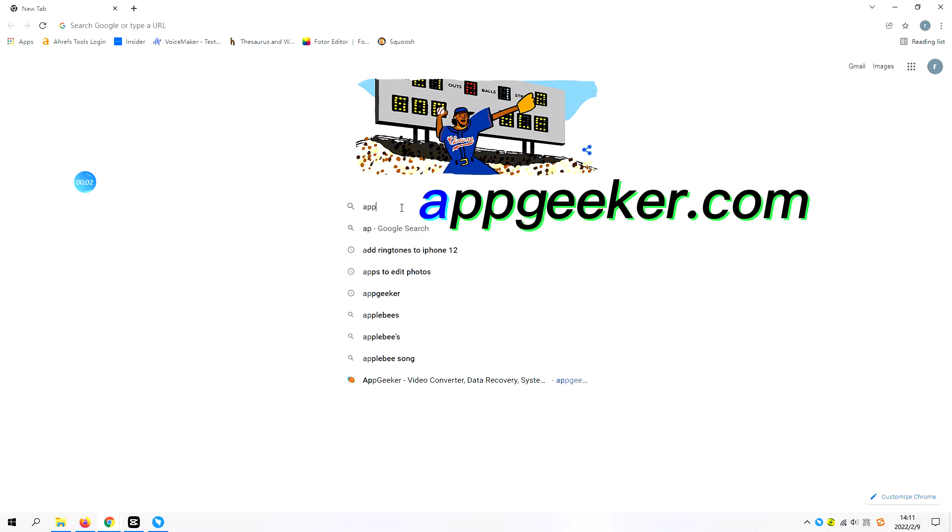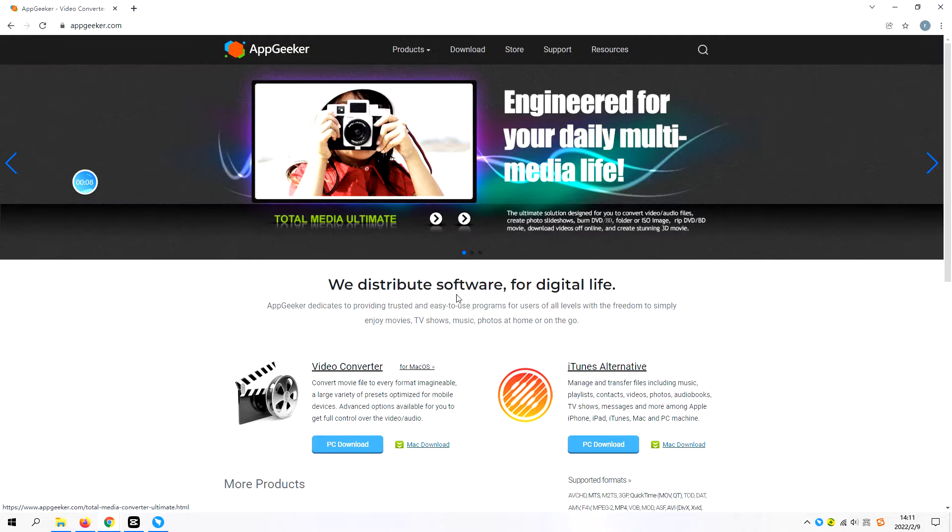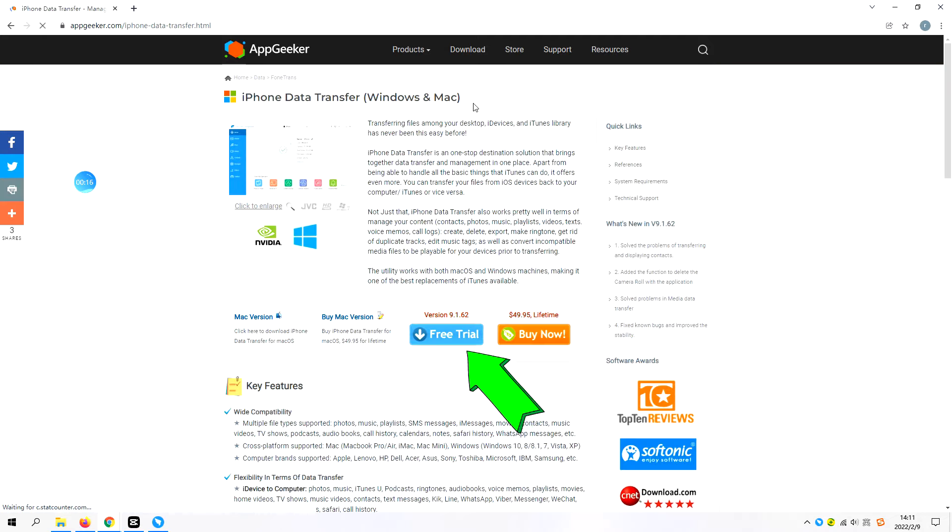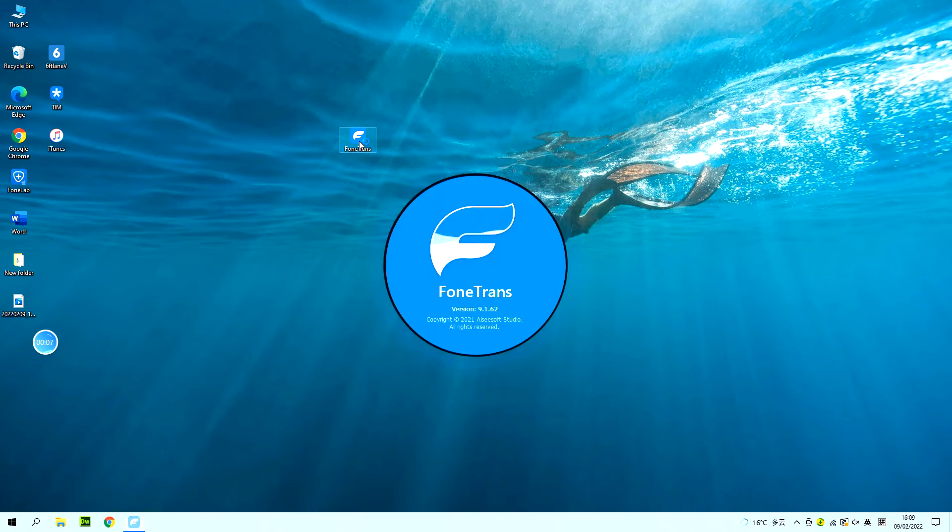First, go to appgeeker.com and download iPhone Data Transfer. We'll also drop the download link down below this video. After you download the firmware, install it on your computer and open it.